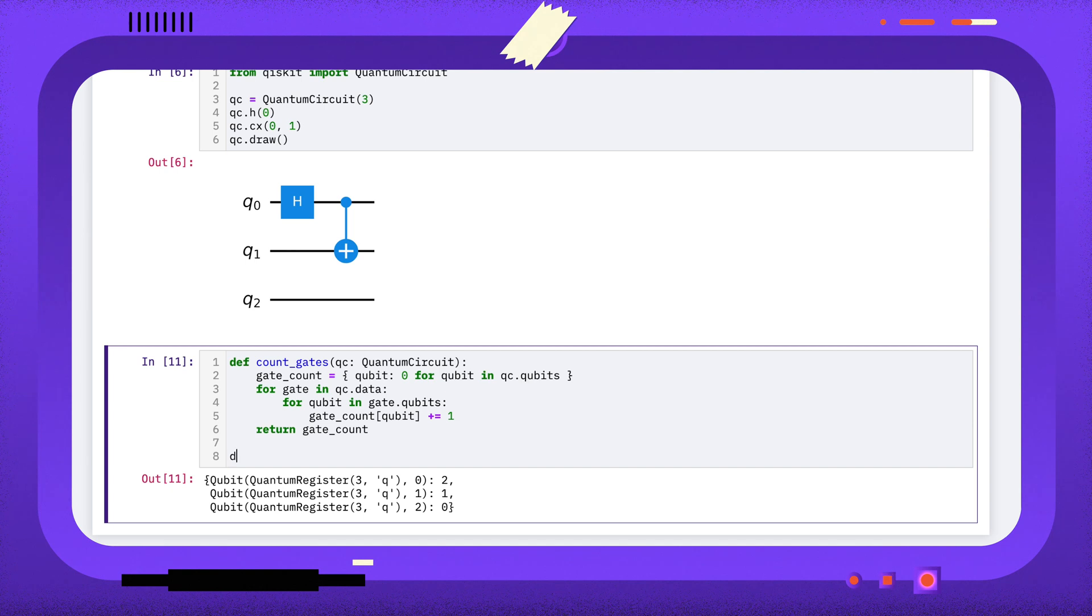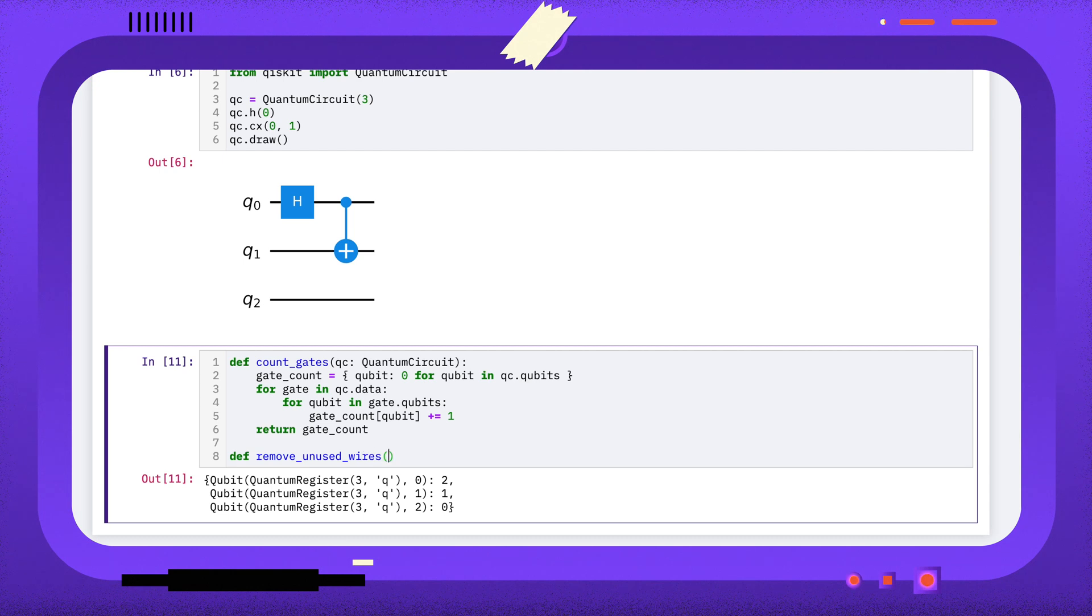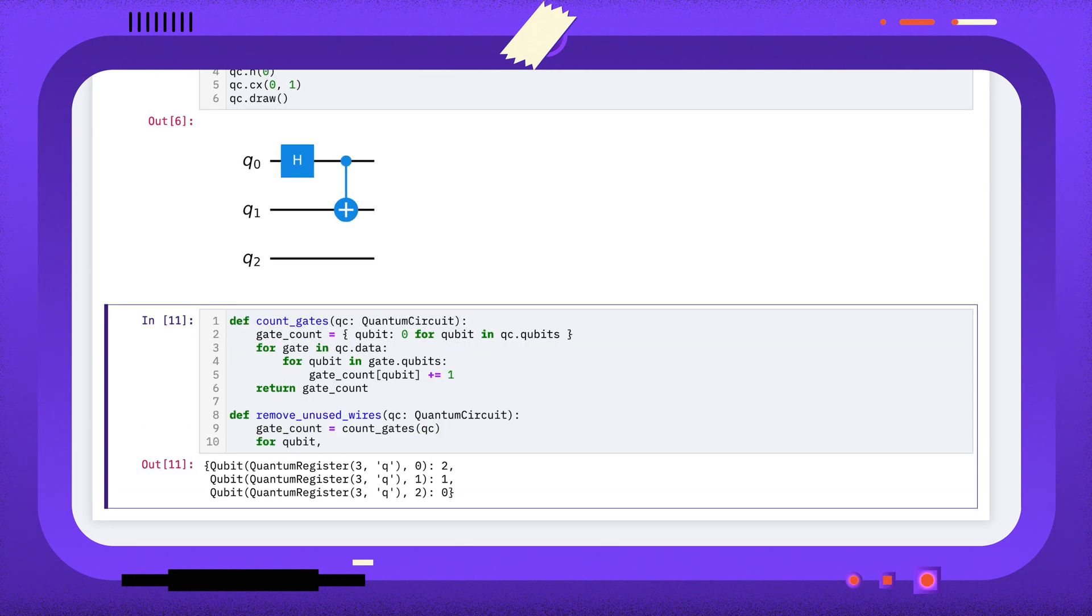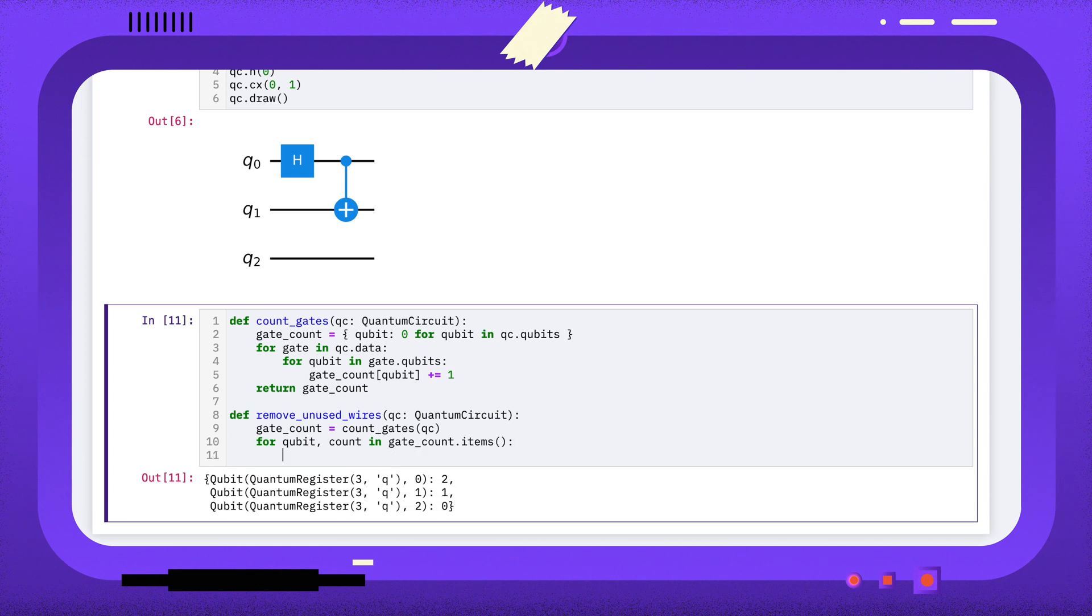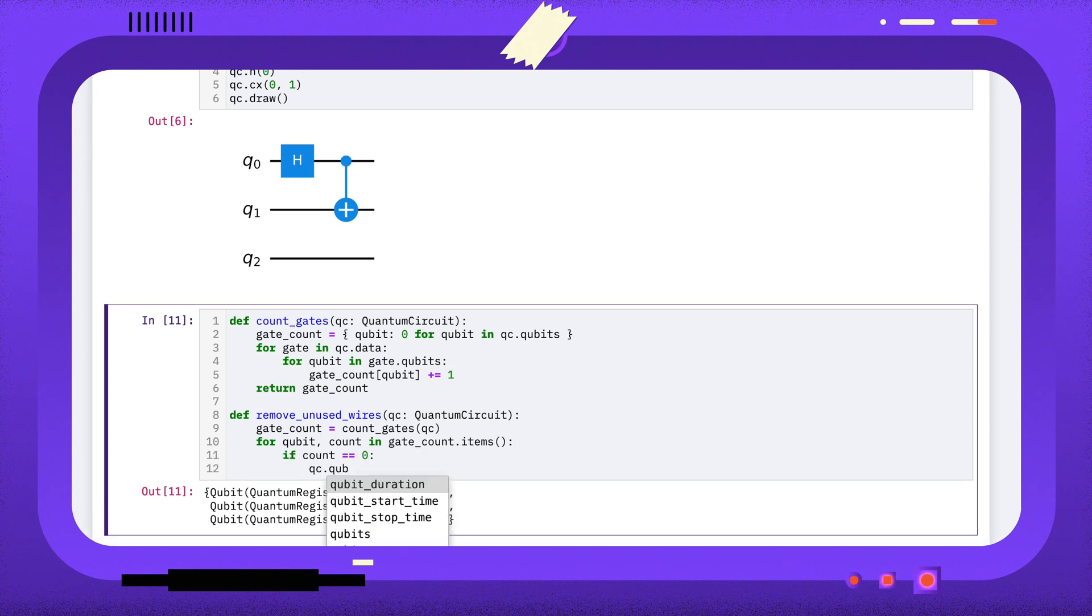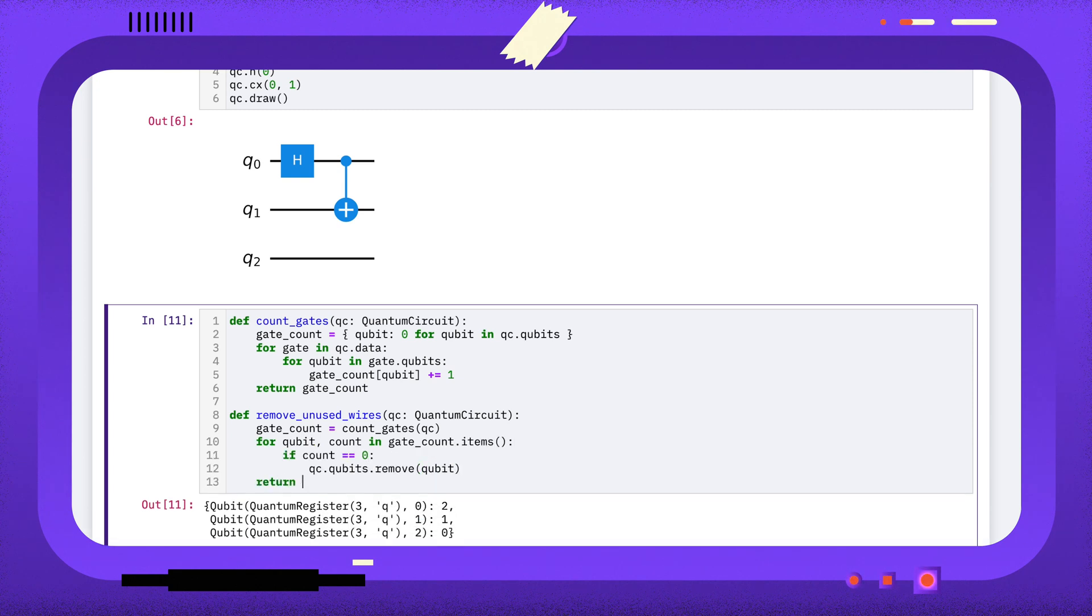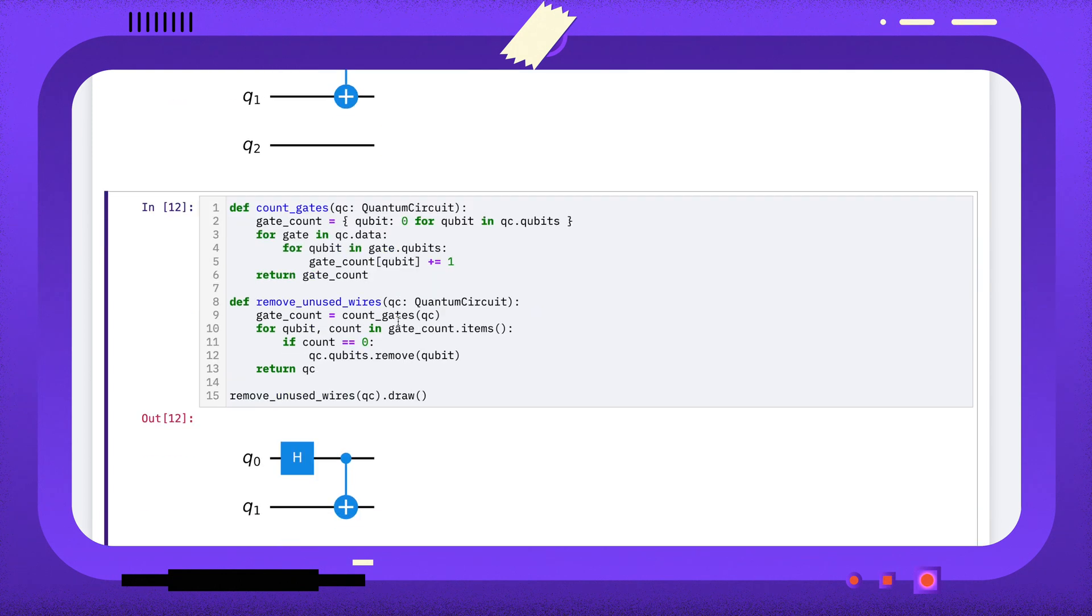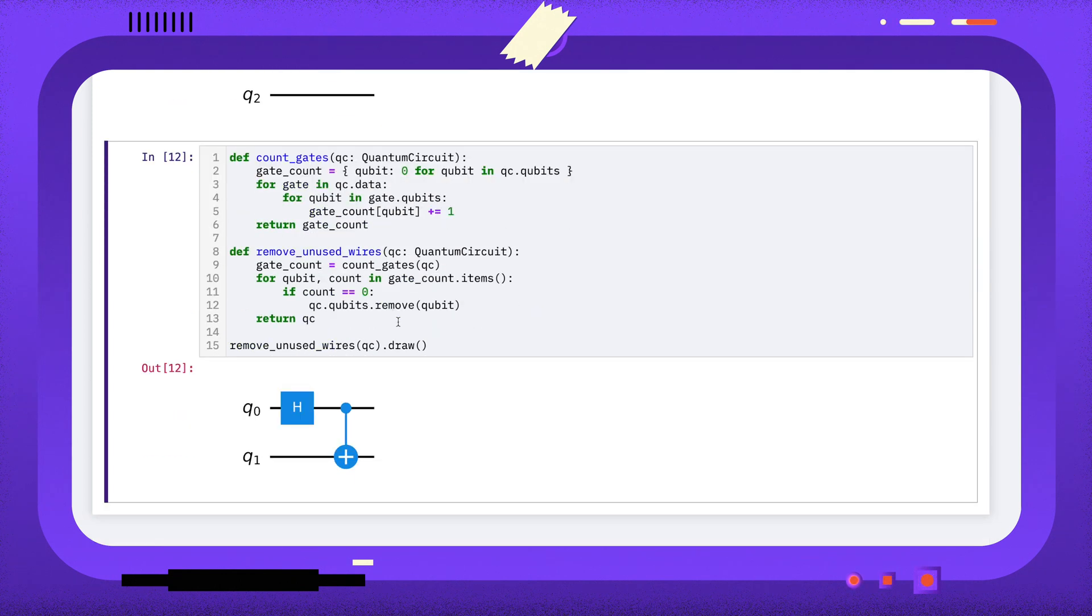Now we can write a remove unused wires function. We'll just look for any qubits that aren't used at all, and remove them from the quantum circuit's qubits attribute. And you can see this returns a circuit with all the unused wires removed.